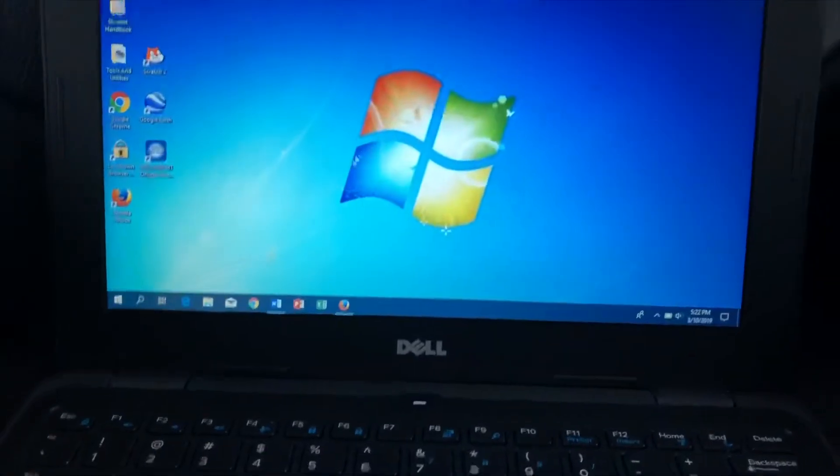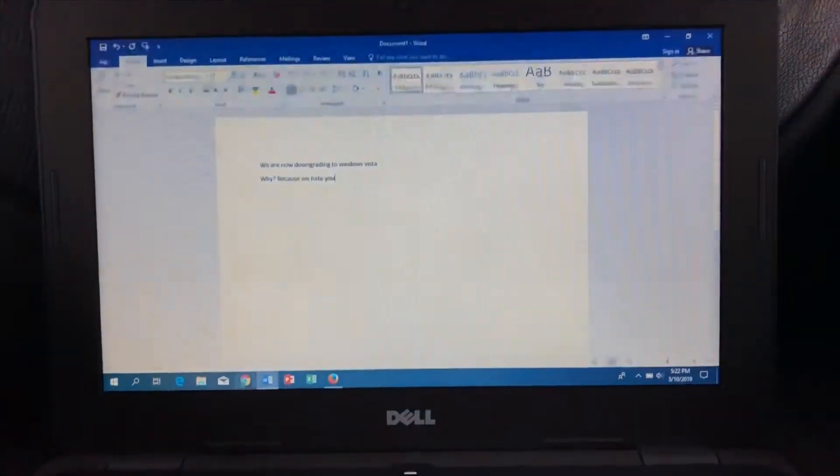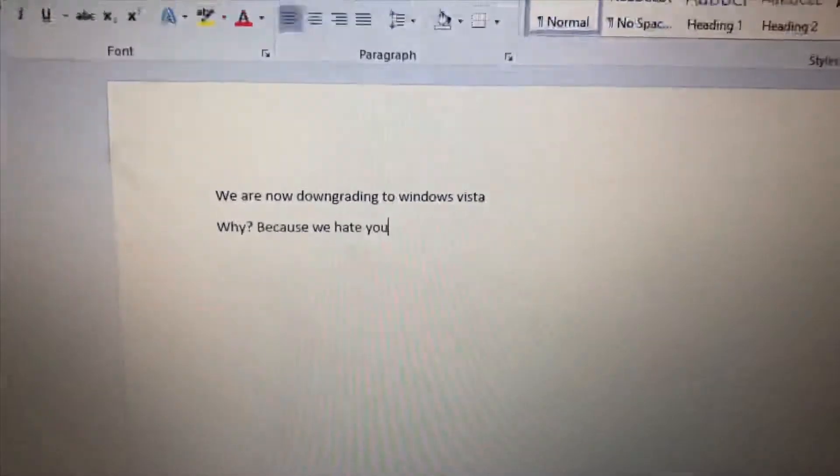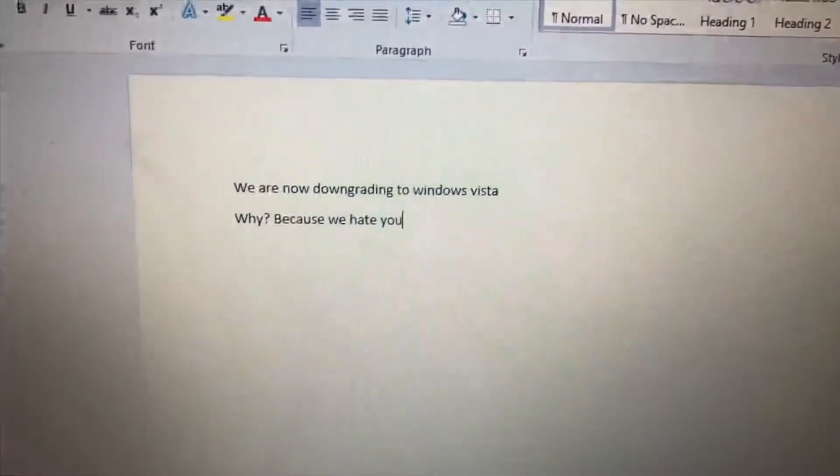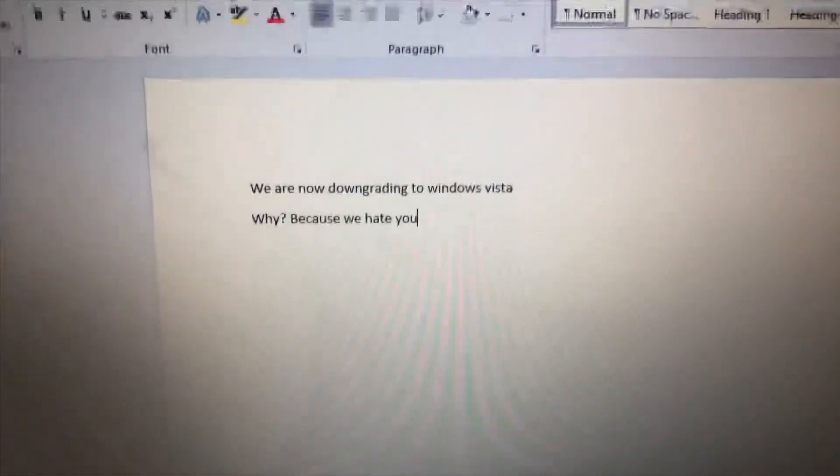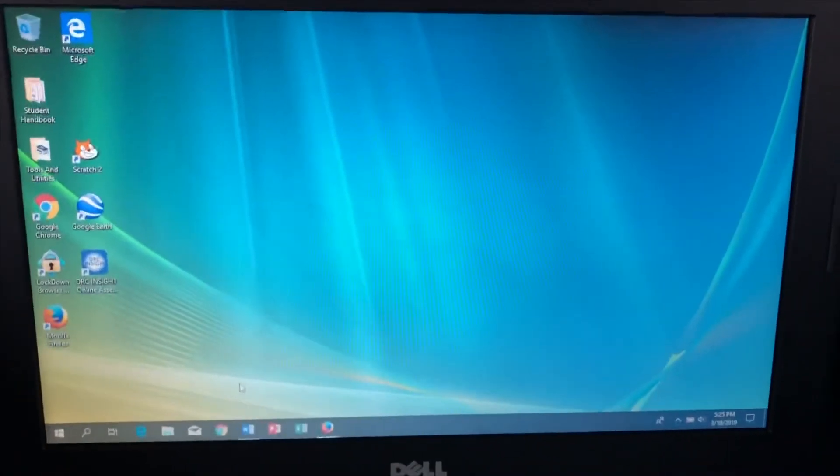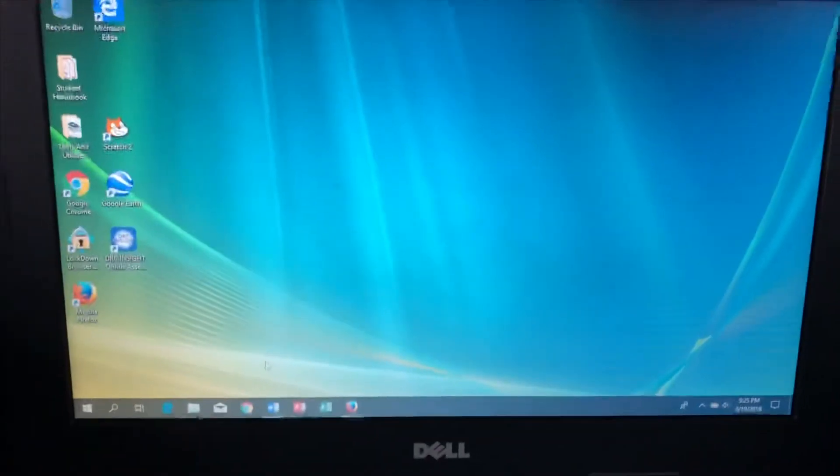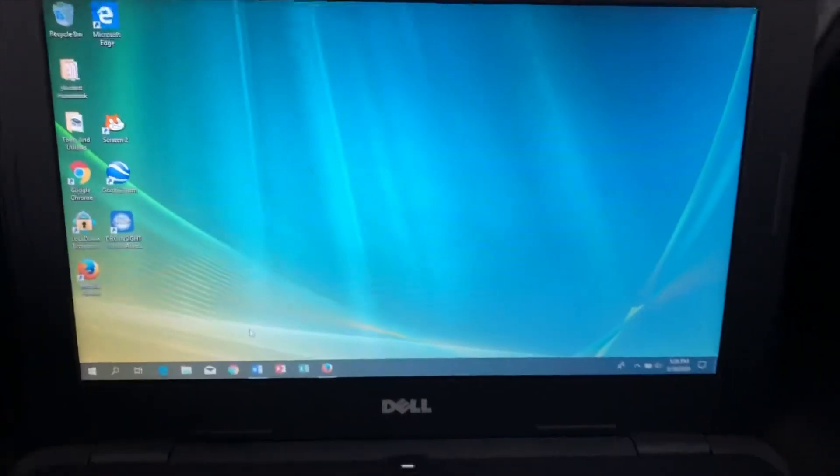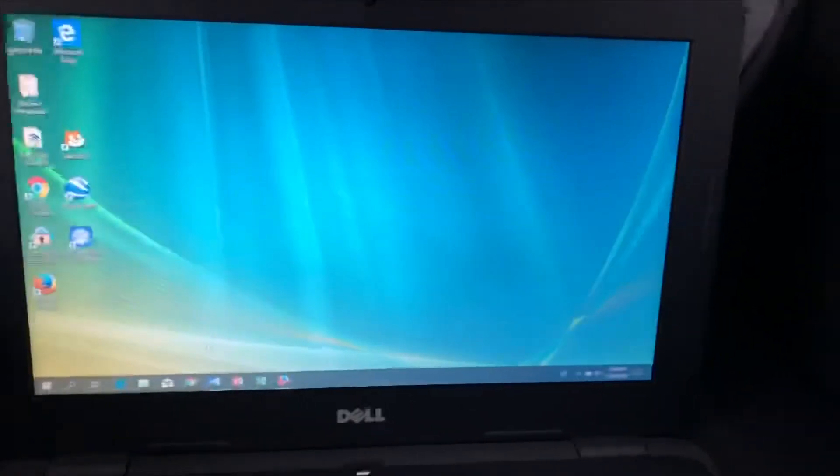Whatever, I guess we're just gonna go for this. We are now downgrading to Windows Vista. Why? Because we hate you. Oh my god, no. At least I got the Windows Vista Ultimate. Why are all these applications crappy?